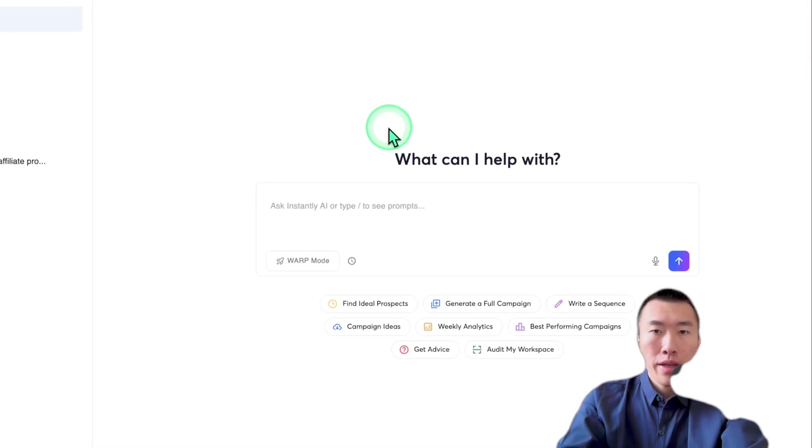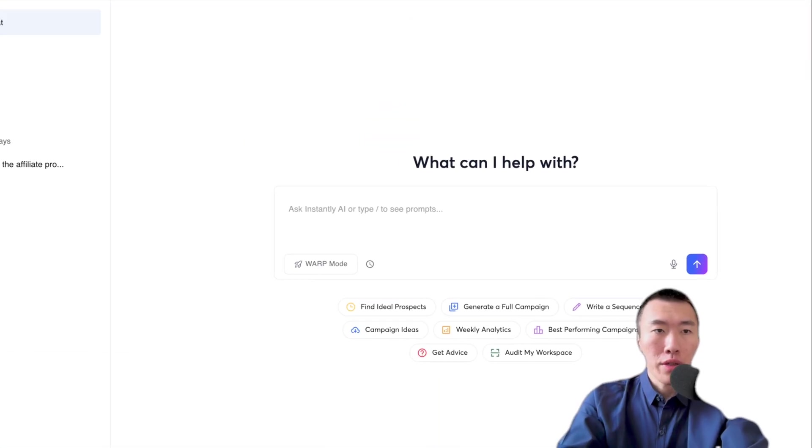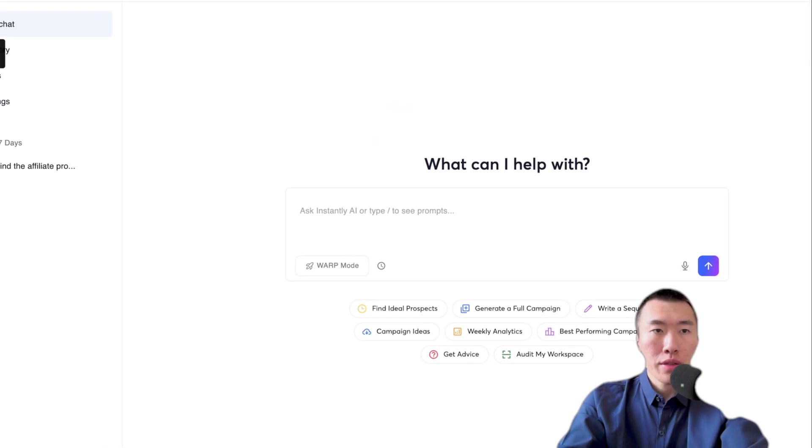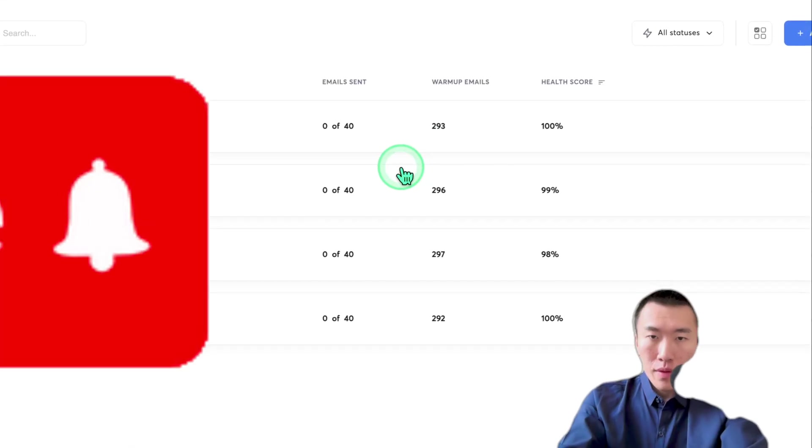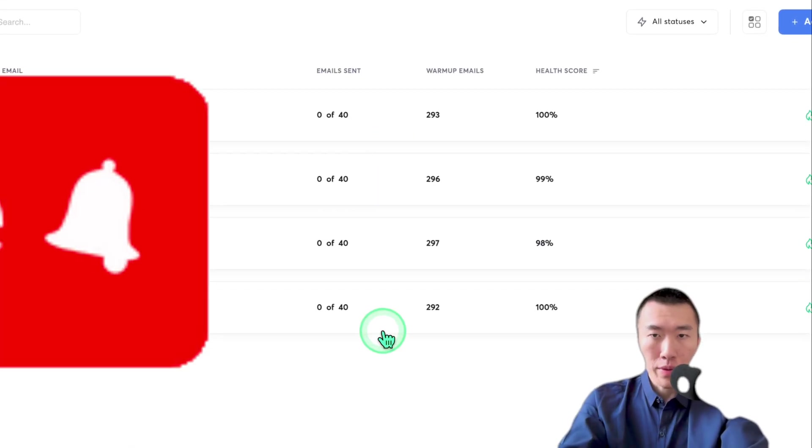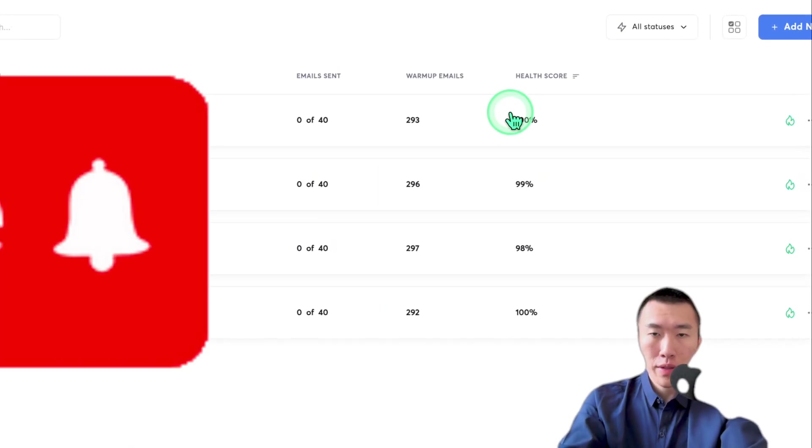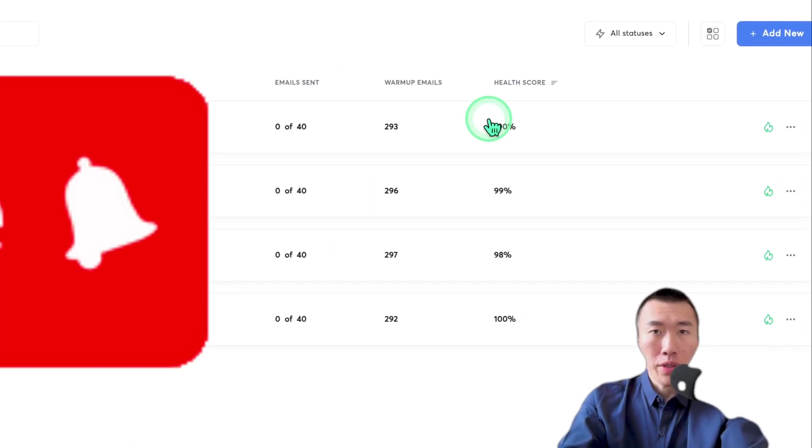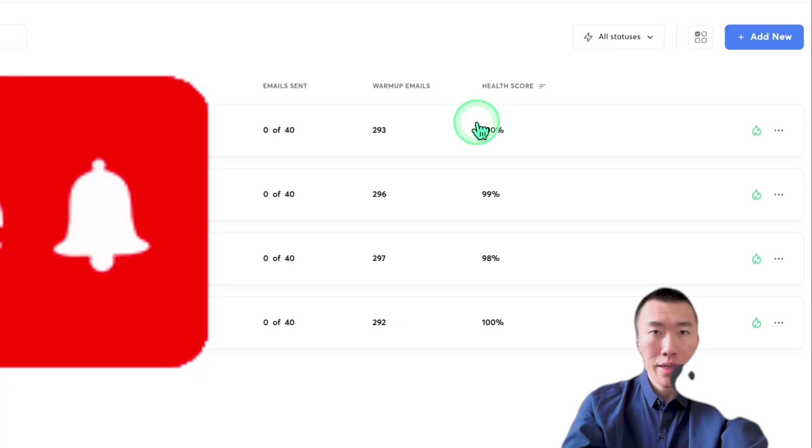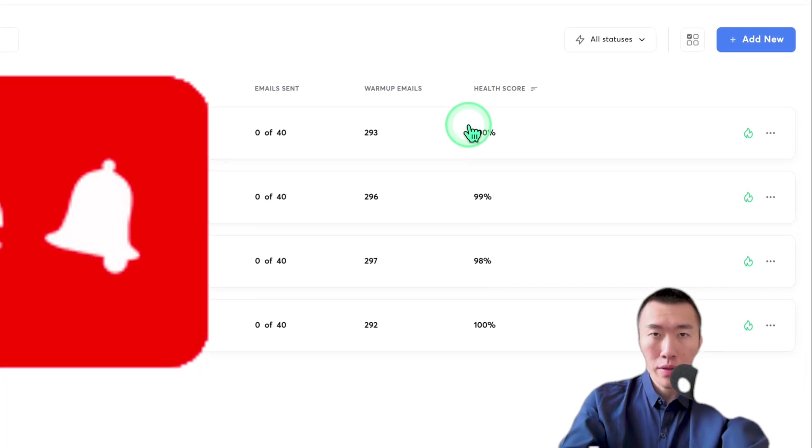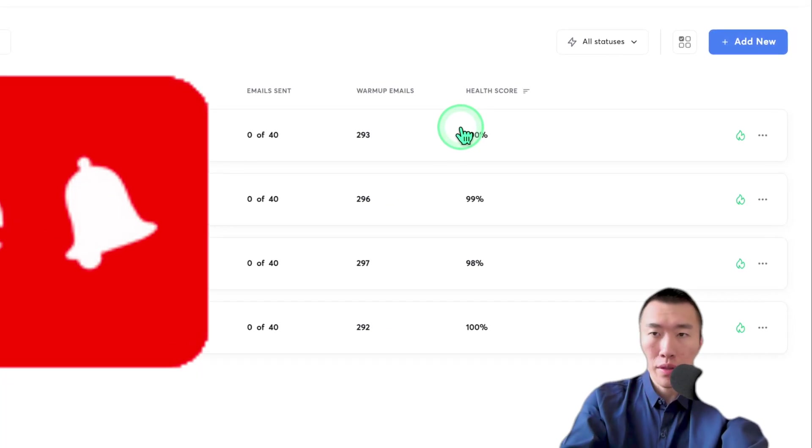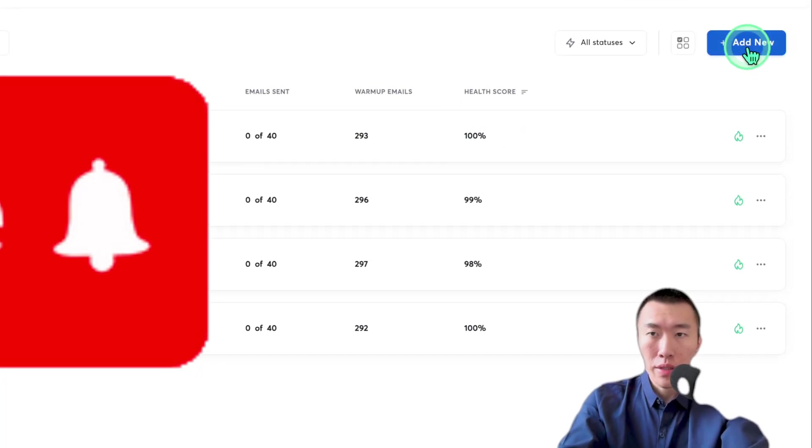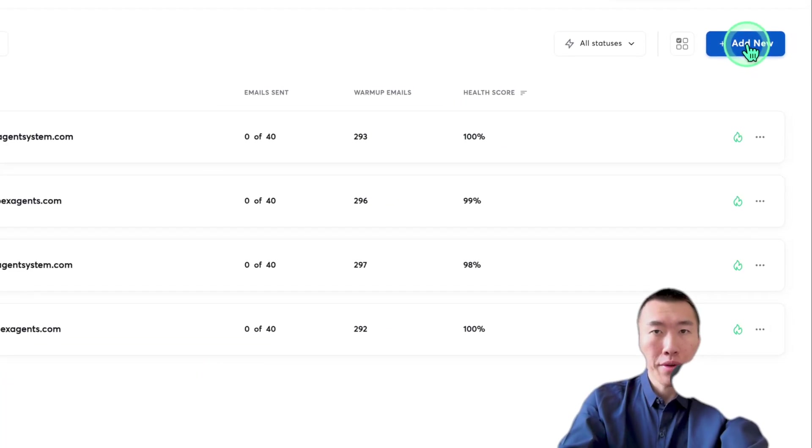All right, I have them. So click login. Now, once you get started, you'll see a screen that looks like this. These are my four email accounts. And now all you need to do is add the email that you had just created to instantly. So to do that, you would click add new.